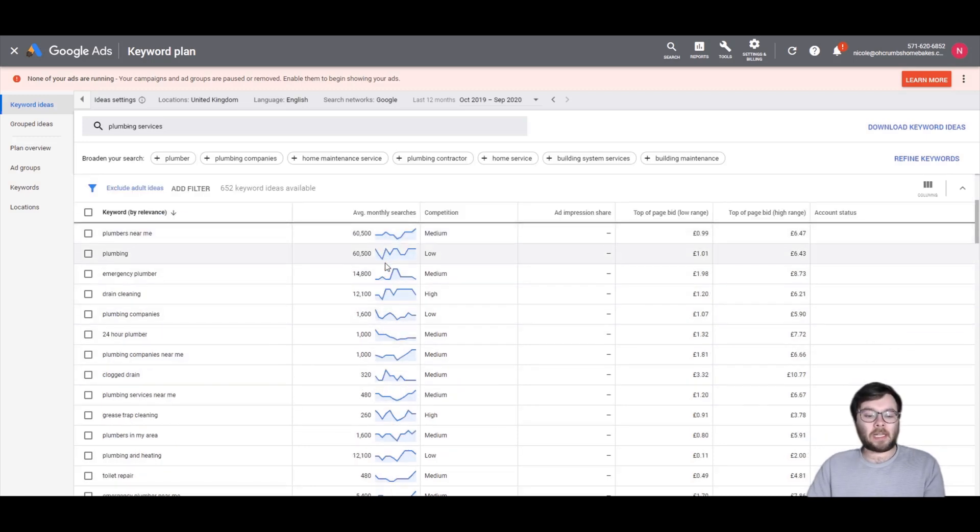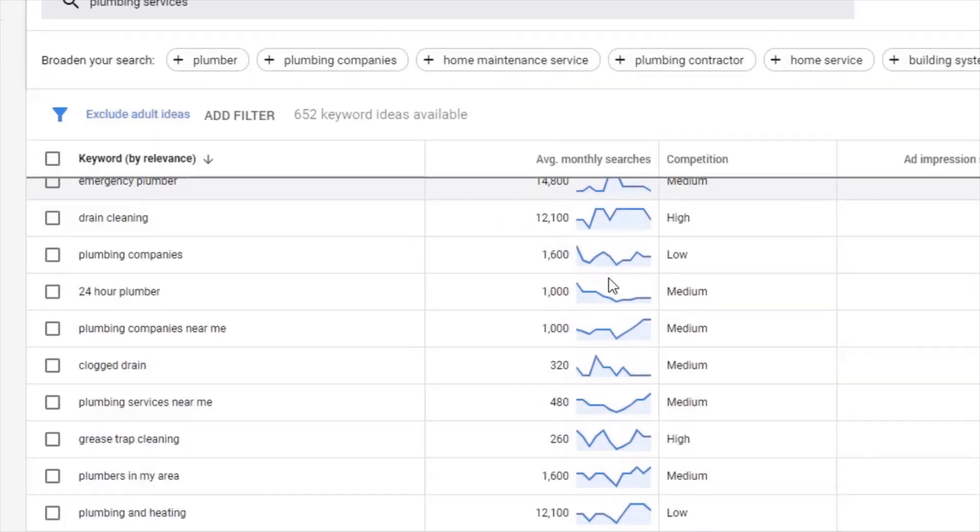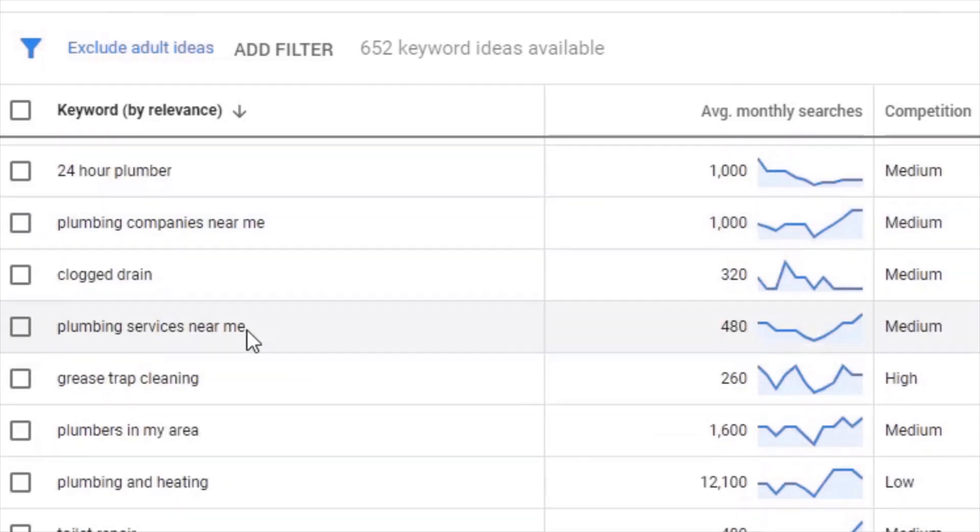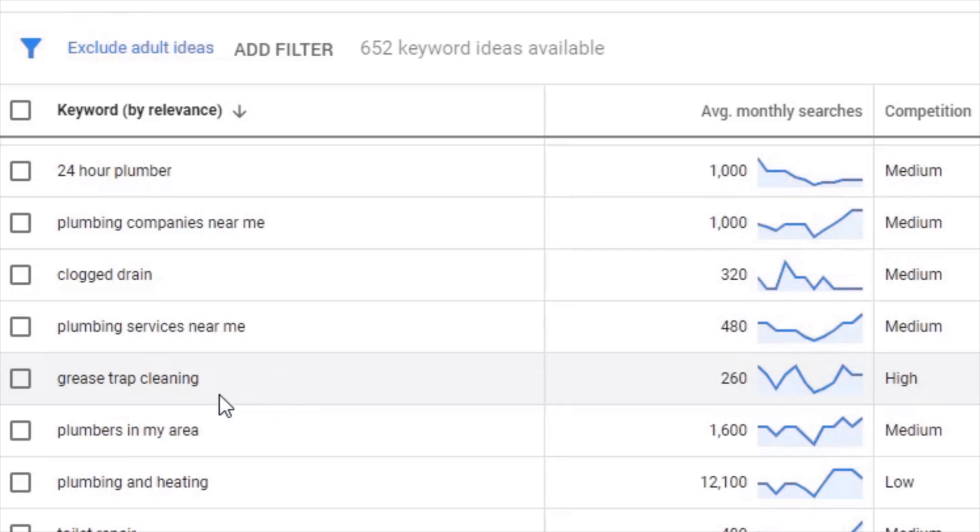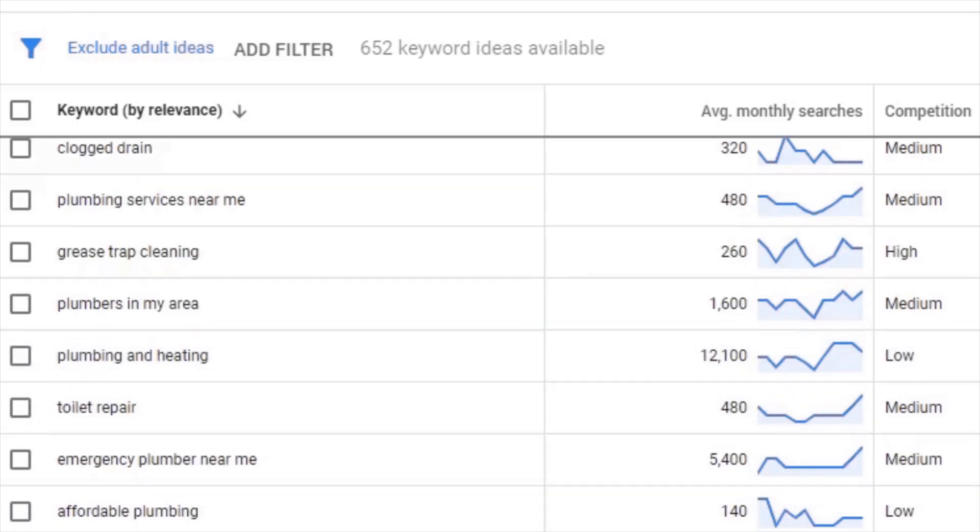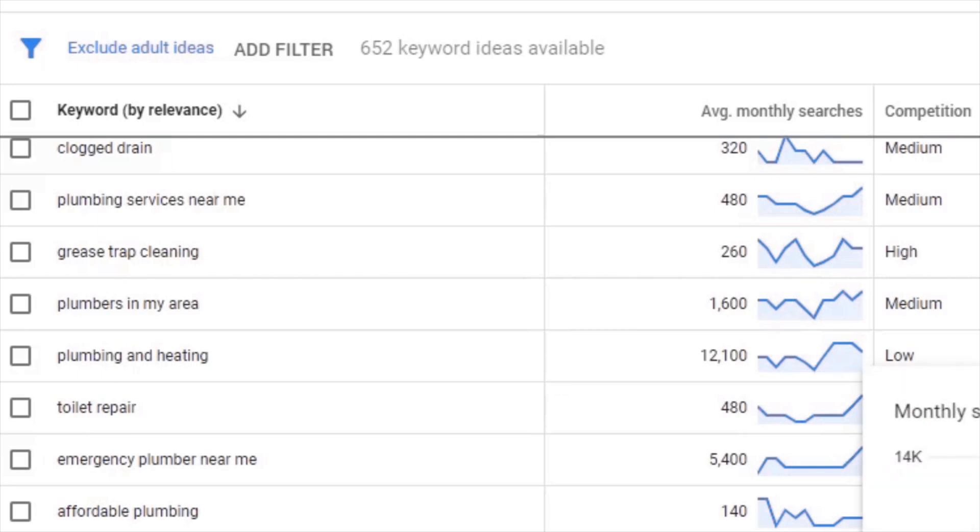Now, as you can see, as we scroll down, it's giving you variations of plumbing service. So it's got 24-hour plumber, clogged drain, plumbing services near me and these are actually pretty decent keywords. So you can actually get some nice little keywords or some inspiration when it comes to keywords and you can see it's showing you block drain is 9,900 searches per month based in the UK.